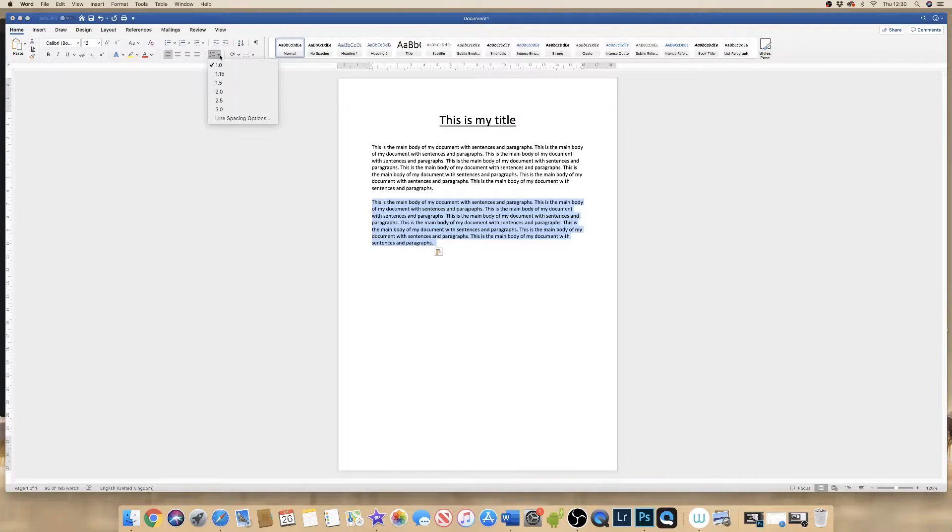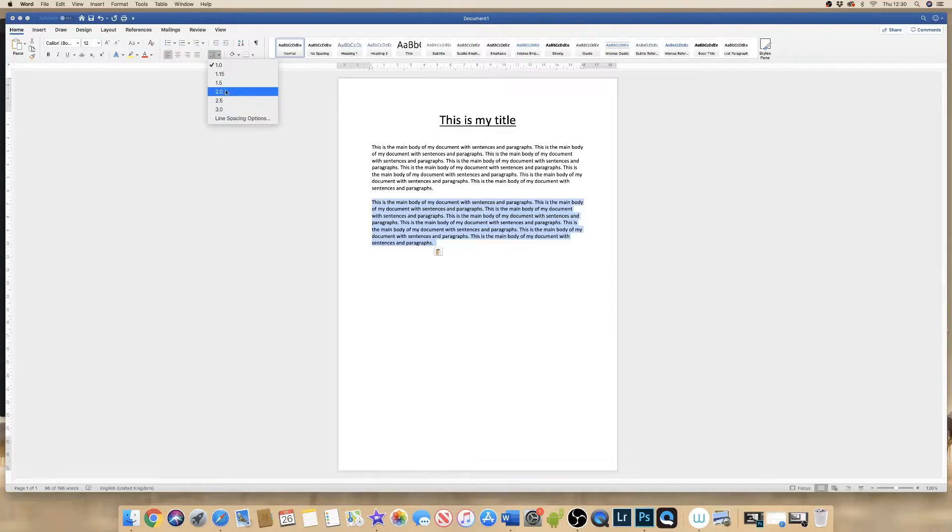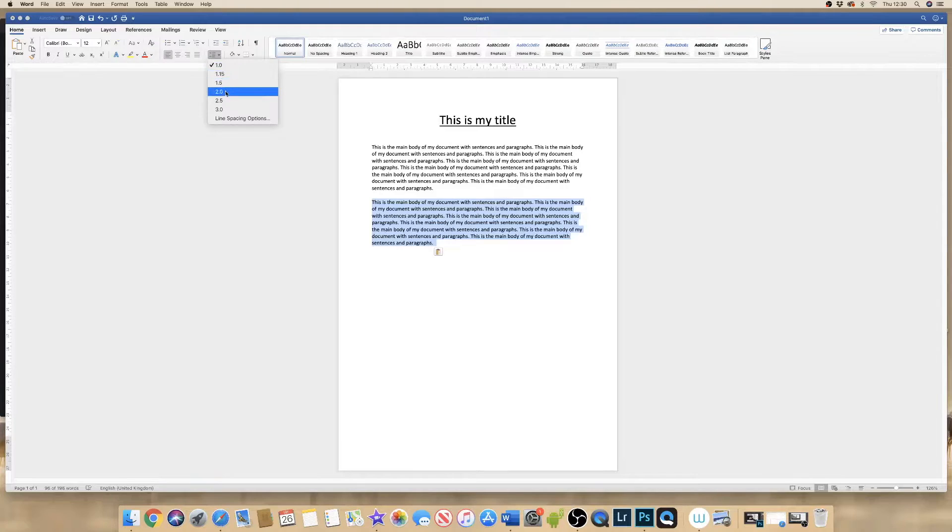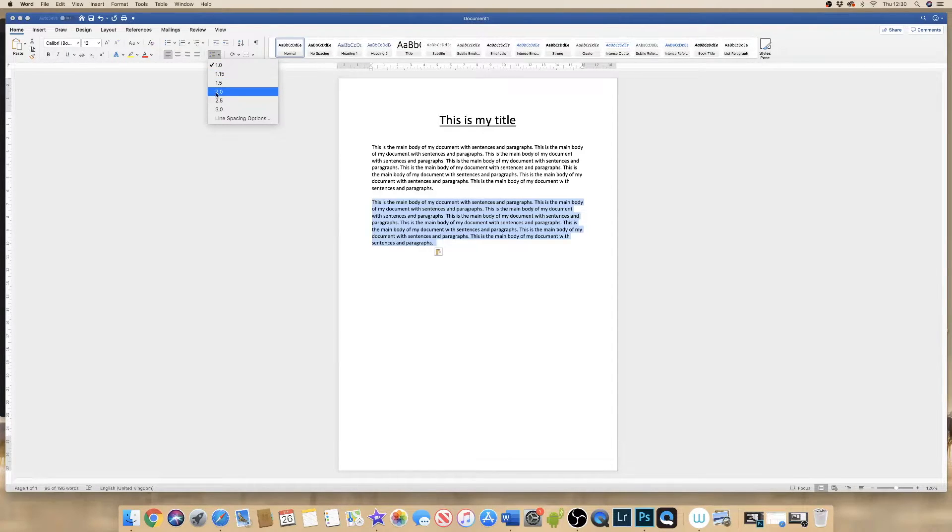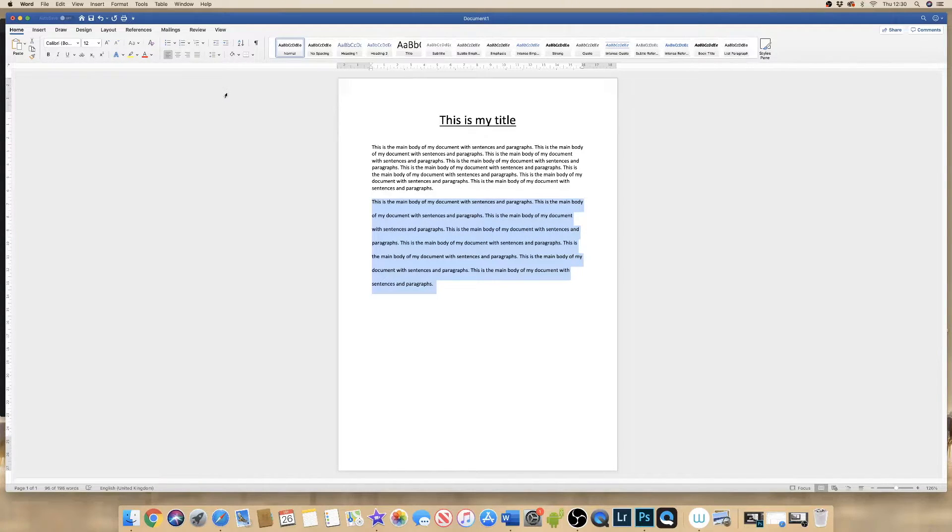I'm given a variety of different options. Now here we're currently at 1.0, so if I want to increase my spacing, if I click on something like 2.0, then you can see the spacing between my lines increases.